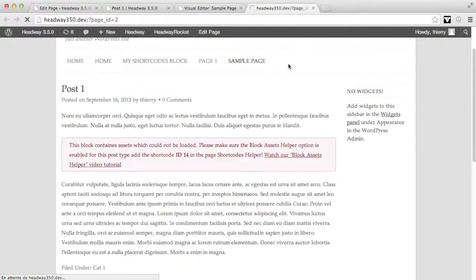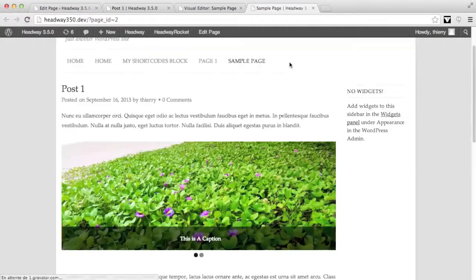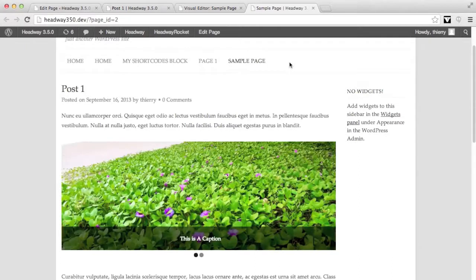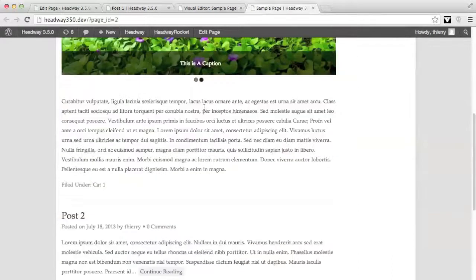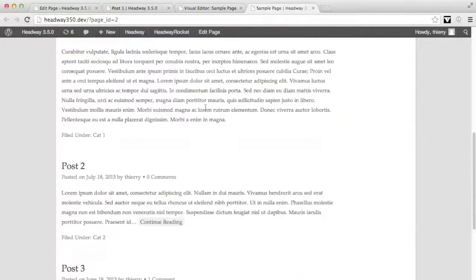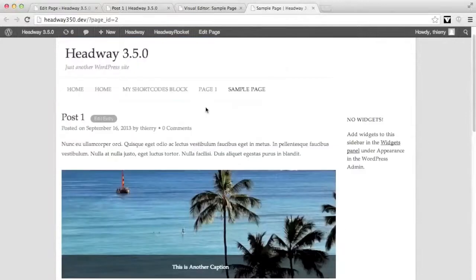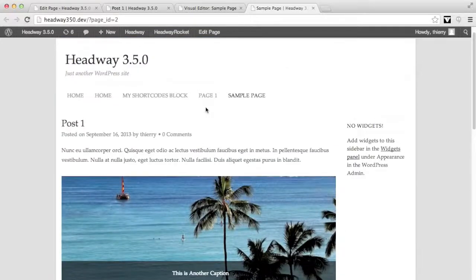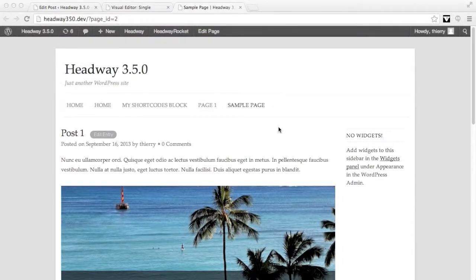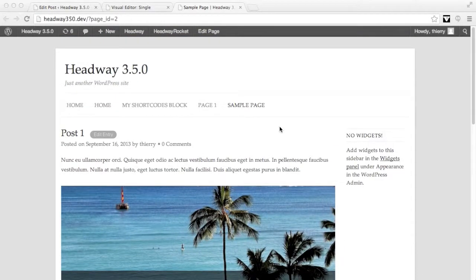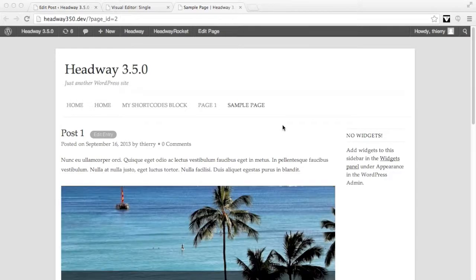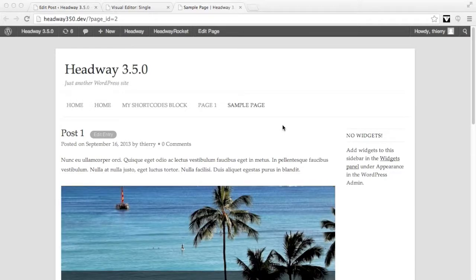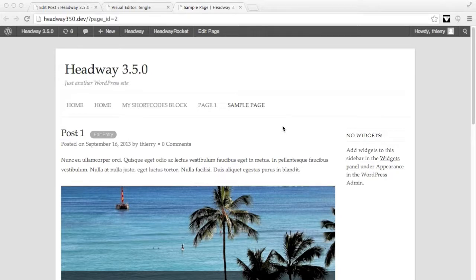So I refresh and here we see that the slider block is being displayed properly. One thing to take note of is that it only applies for blocks which need assets. So for example, a content block usually doesn't need assets.